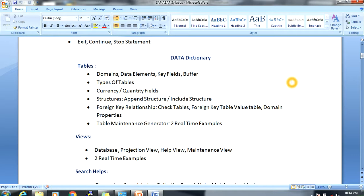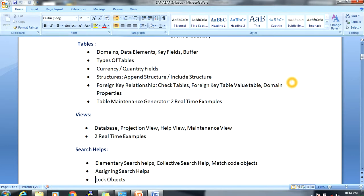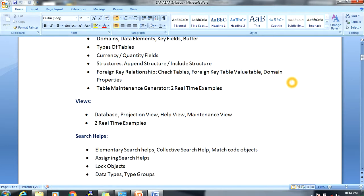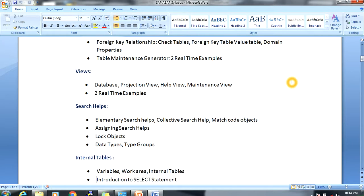Next, we are going to discuss views. Tables and views are different — views serve a temporary purpose. There are different types of views: database view, projection view, help view, and maintenance view, covered with two real-time examples.